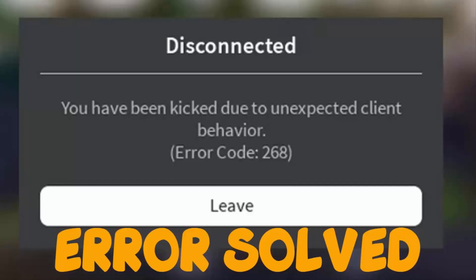How to fix you have been kicked due to unexpected client behavior error code 268 in Roblox. To fix this, just follow the steps.